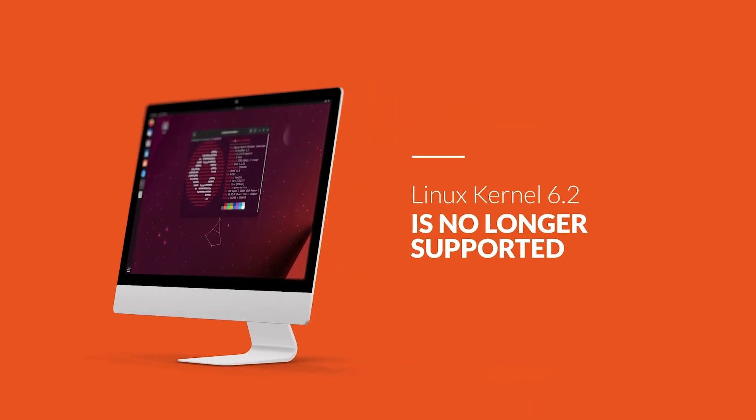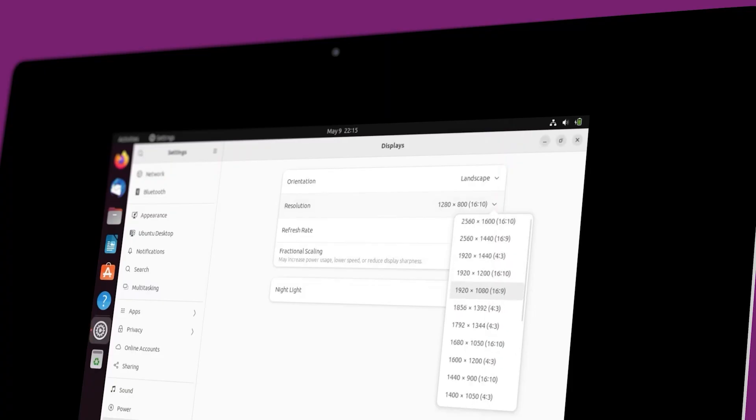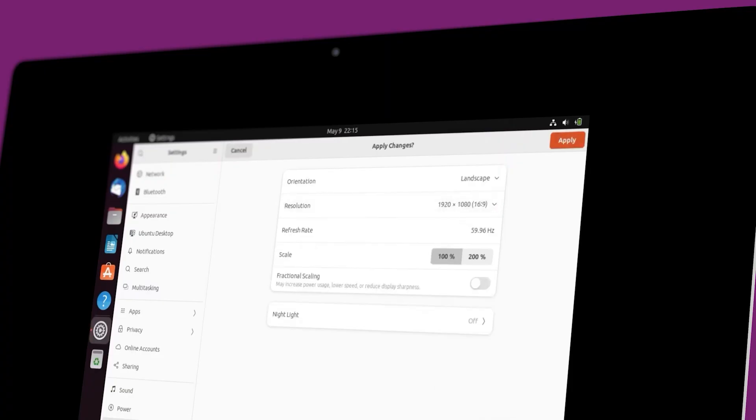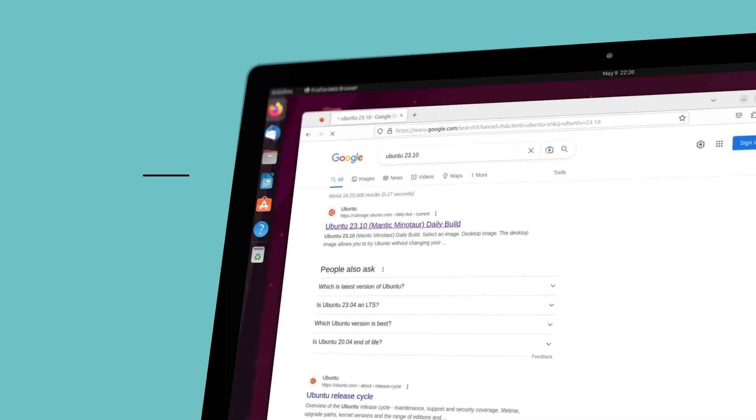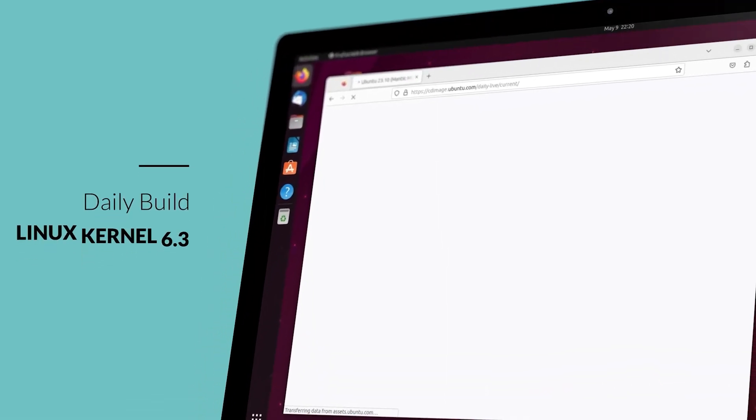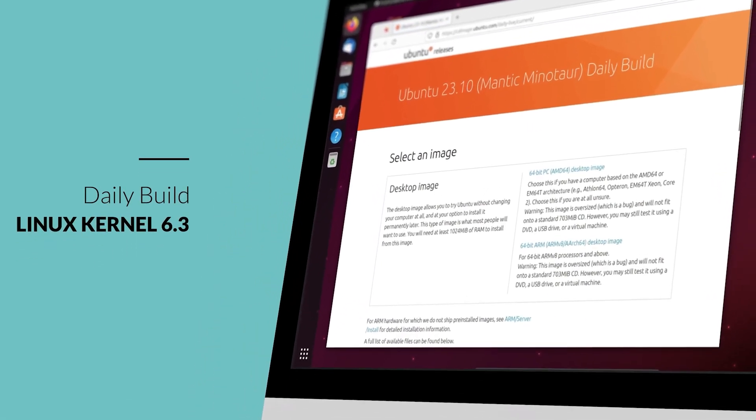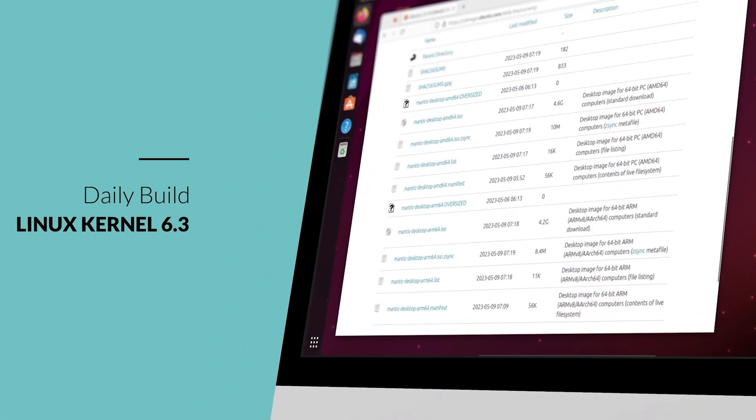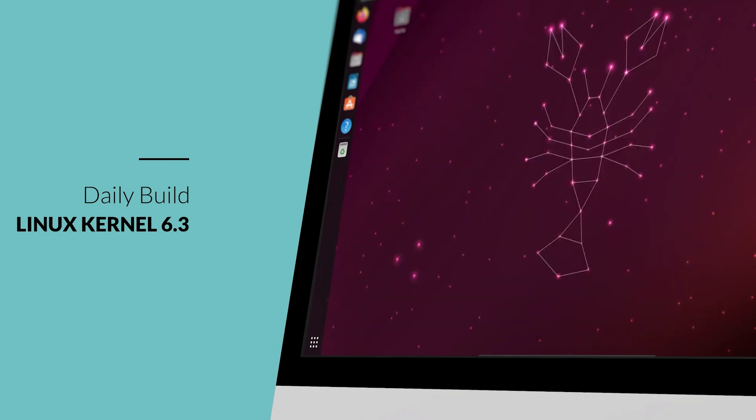But Linux Kernel 6.2 is no longer supported, so updating to 6.3 or later is now strongly advised. After two months of development, the latest daily build ISO images of Ubuntu 23.10 now utilize the stable Linux Kernel 6.3.